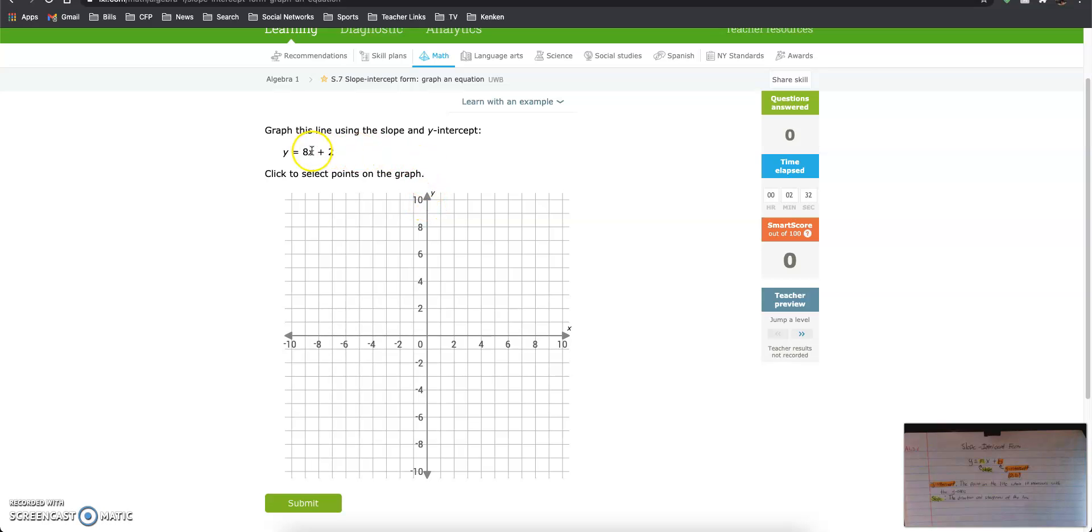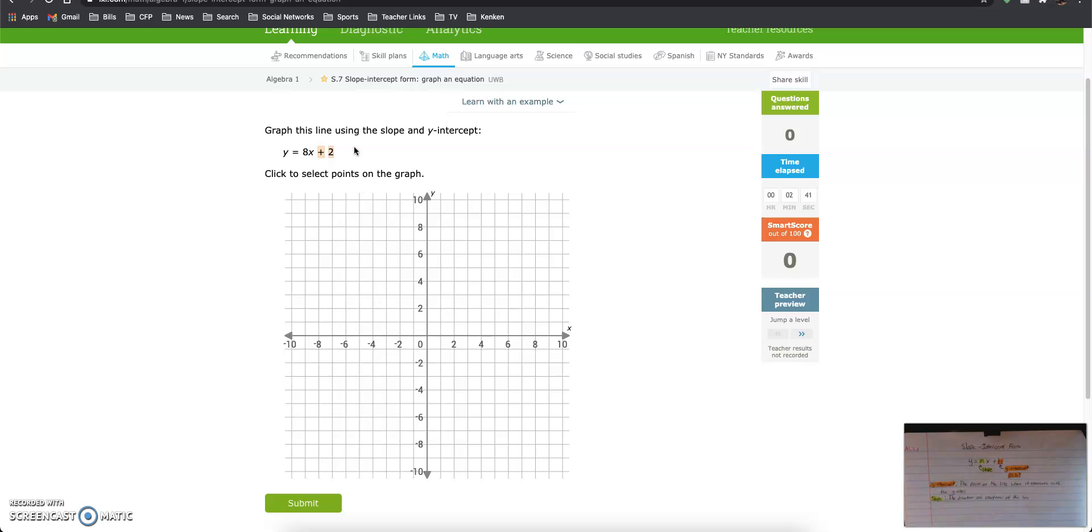So our y-intercept is positive 2. So if I look at my notes, that means our point is 0 comma 2. So it's 0, 2. It's always on the y-axis. Always. Never changes.